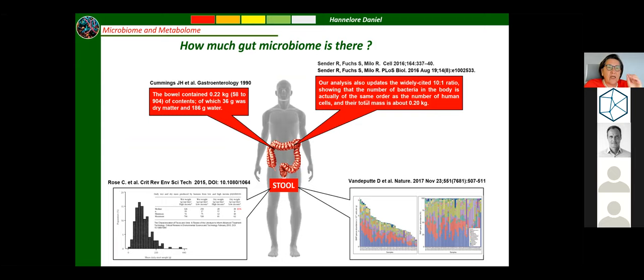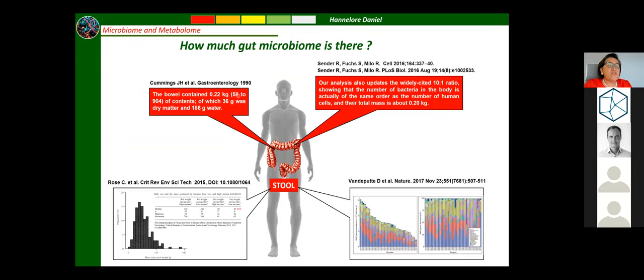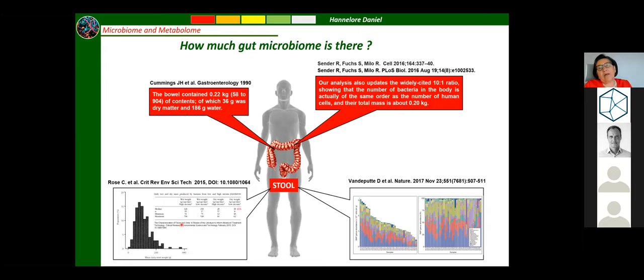The conclusion was that the total mass of bacteria residing in and on humans is about 200 grams. That matches quite well with old data from John Cummings' lab. They took 46 sudden death victims to autopsy, took out the intestine, put everything inside on the balance, and found colonic contents were 220 grams. When freeze-dried, 36 grams of dry matter remained — so the content was largely water, about 180 grams. The average stool produced by volunteers across Europe is about 100 to 120 grams, the sample used for almost all microbiome analysis.